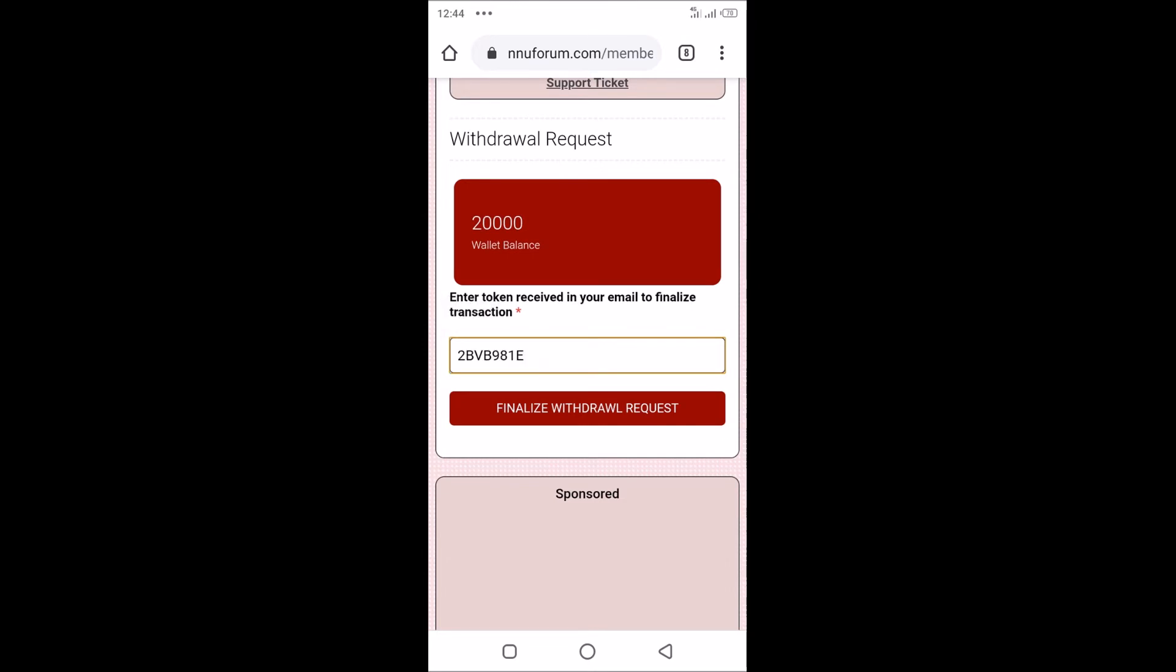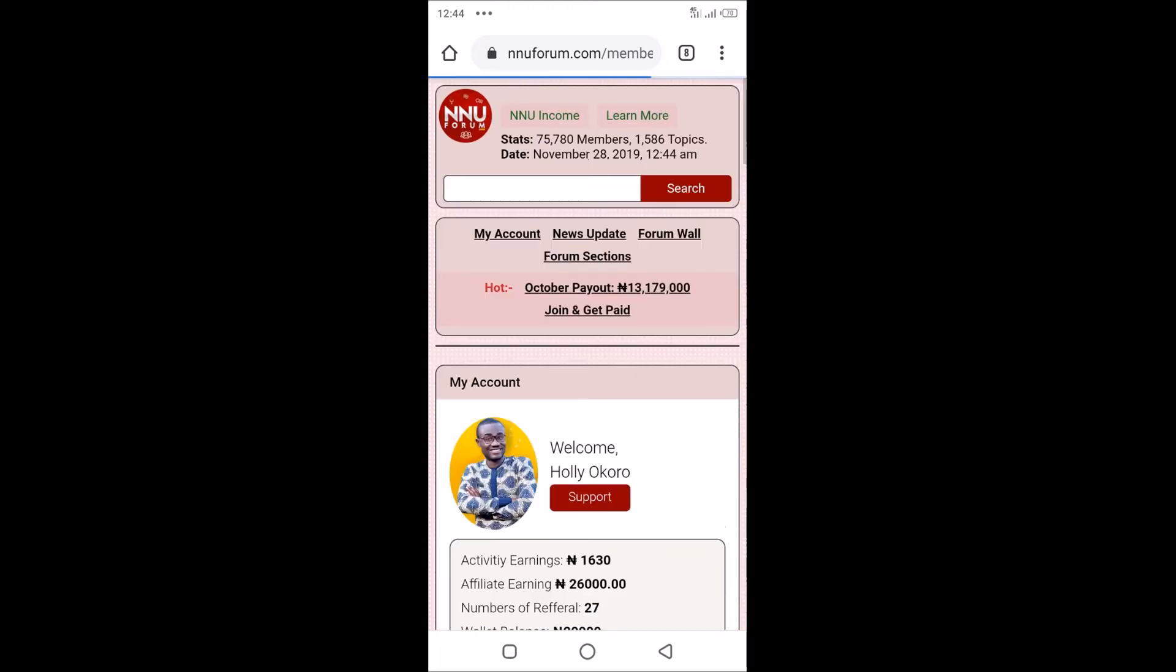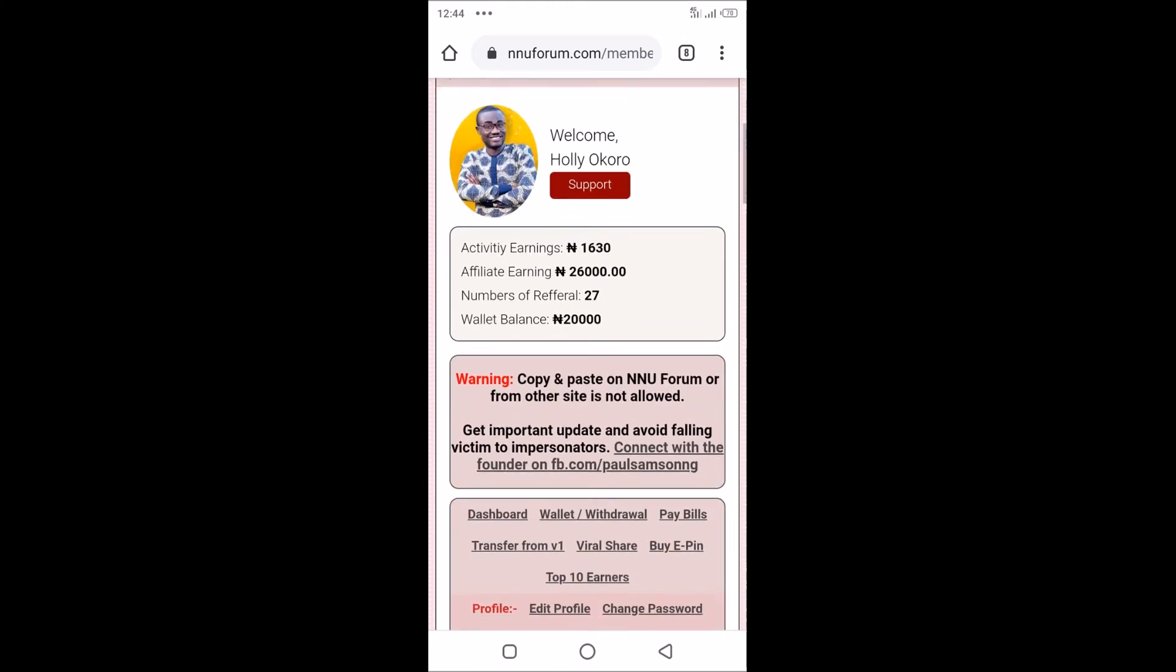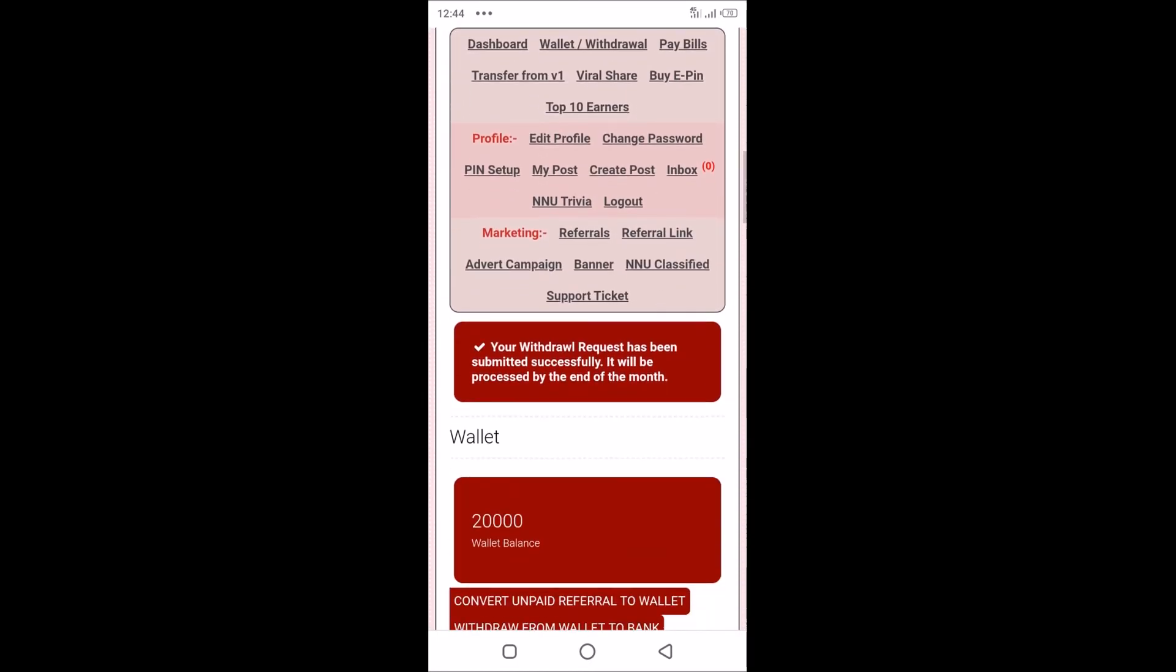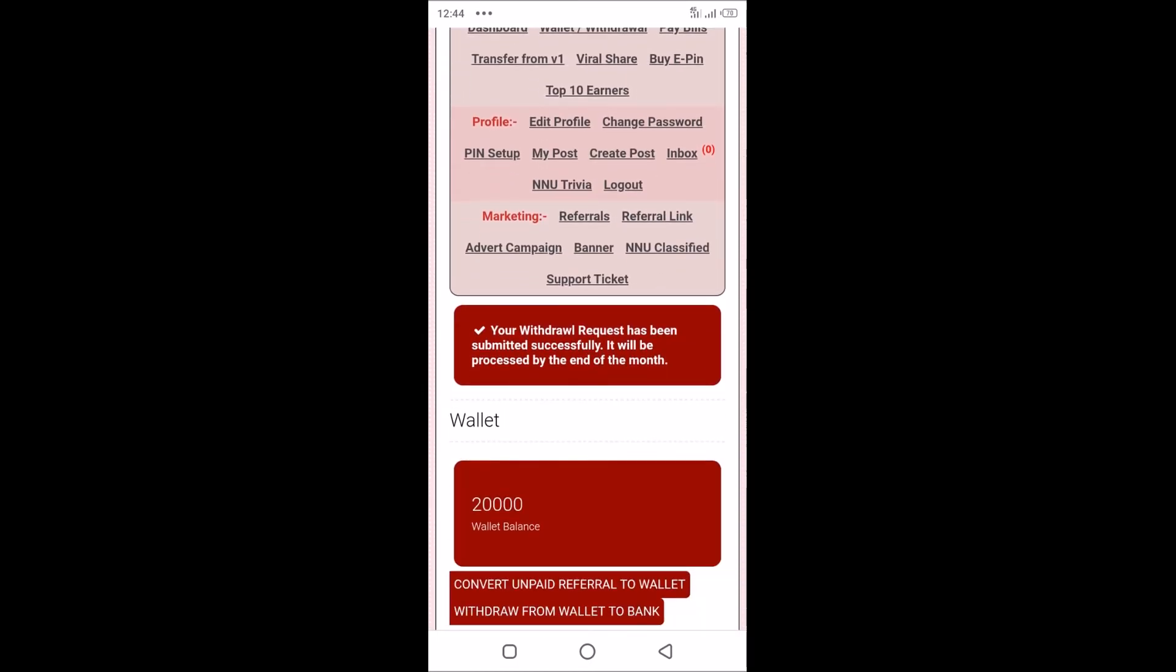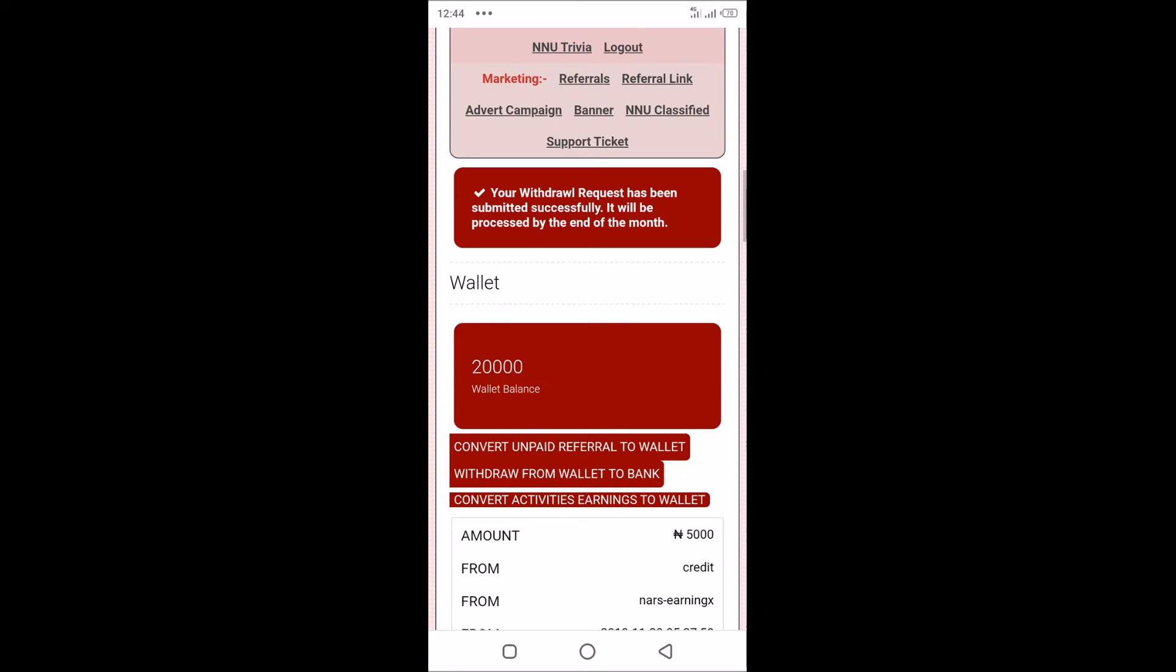Finalize your request. Now that has been done. Here it says your withdrawal request has been submitted successfully. It will be processed by the end of the month. Mind you, today is 28 November, so I expect to be paid by tomorrow. That's how you can make your withdrawal request on NNU forum.